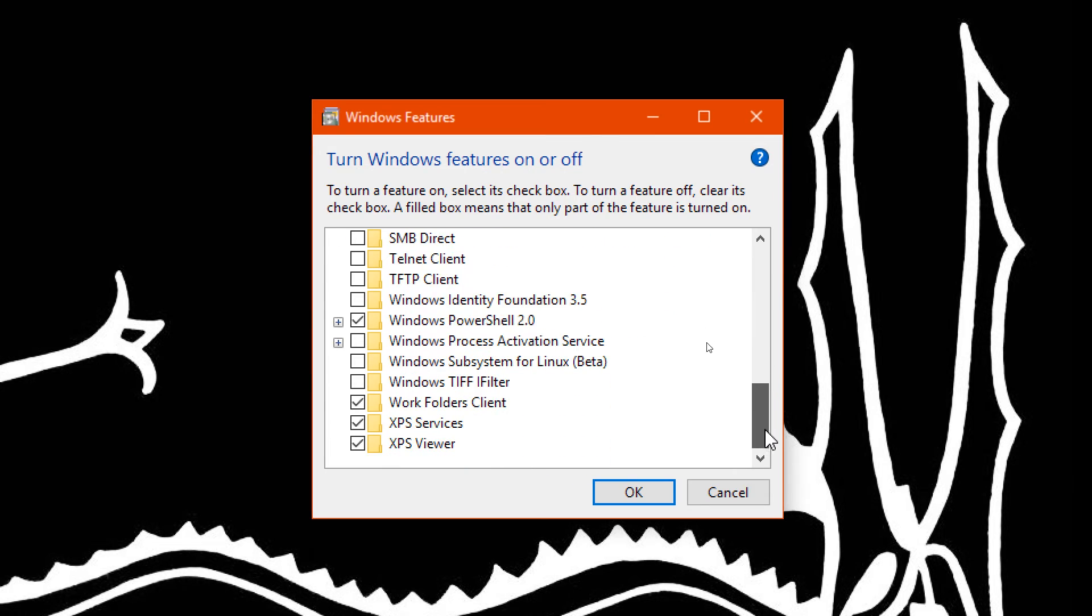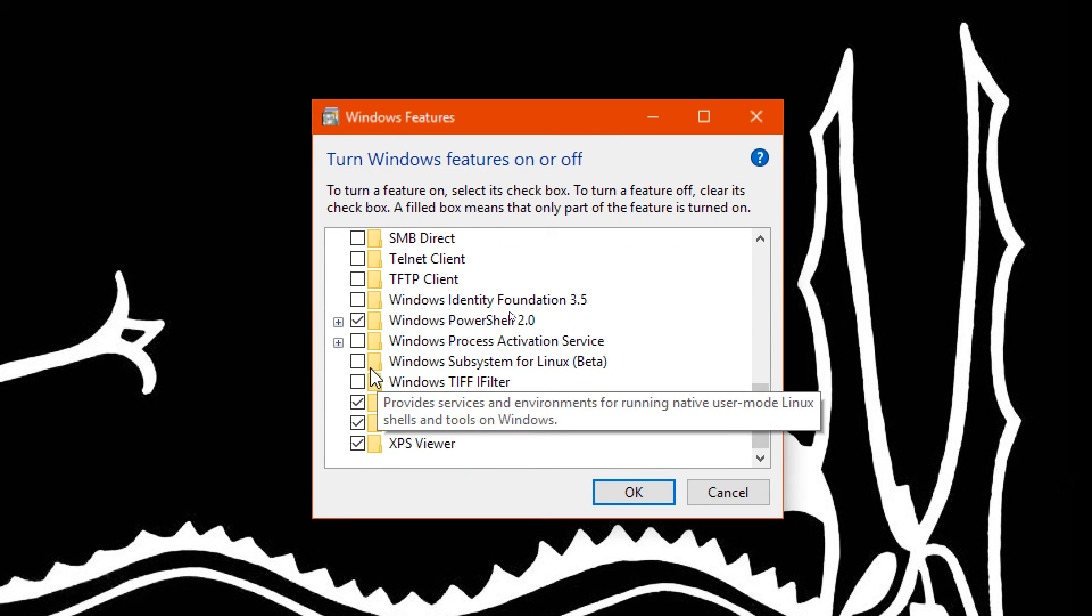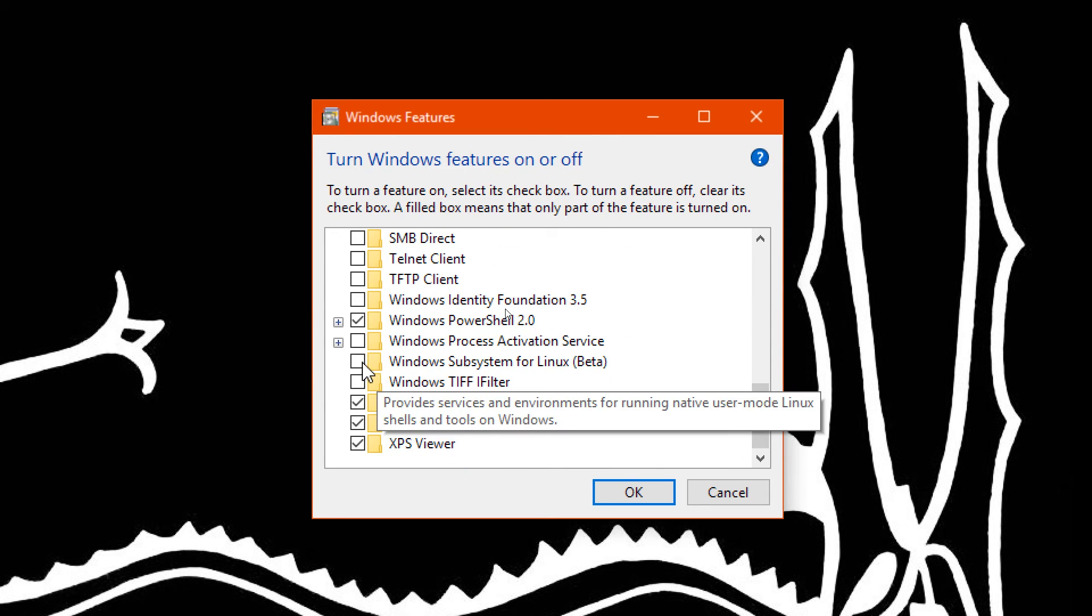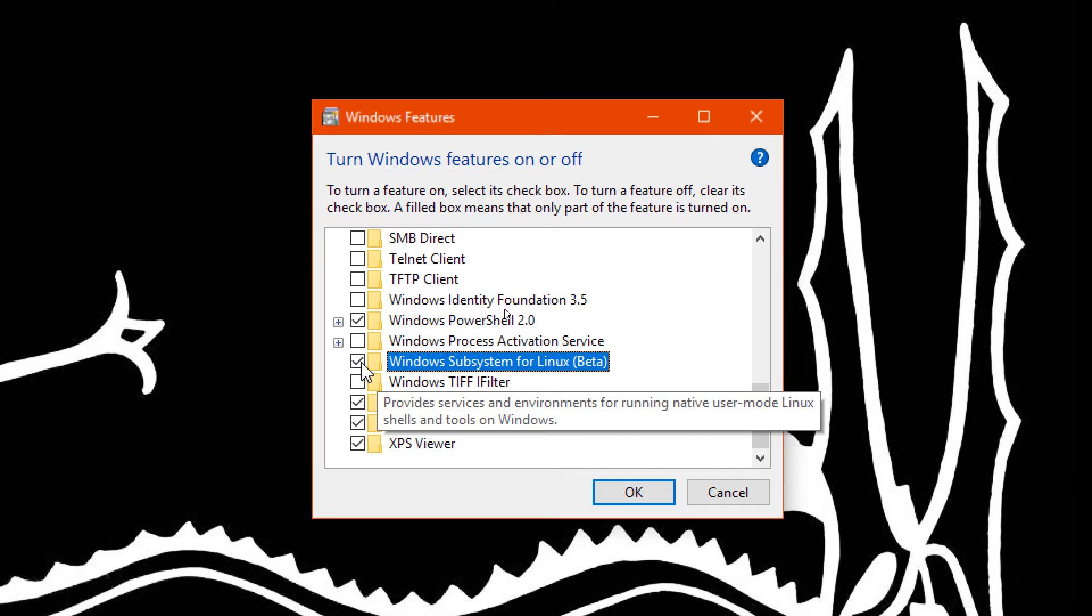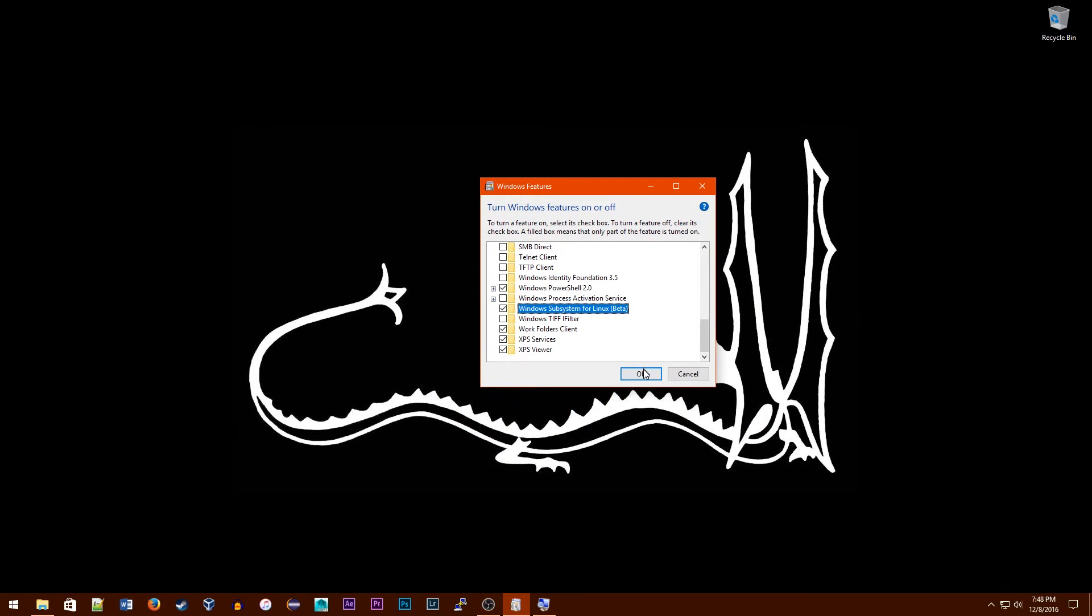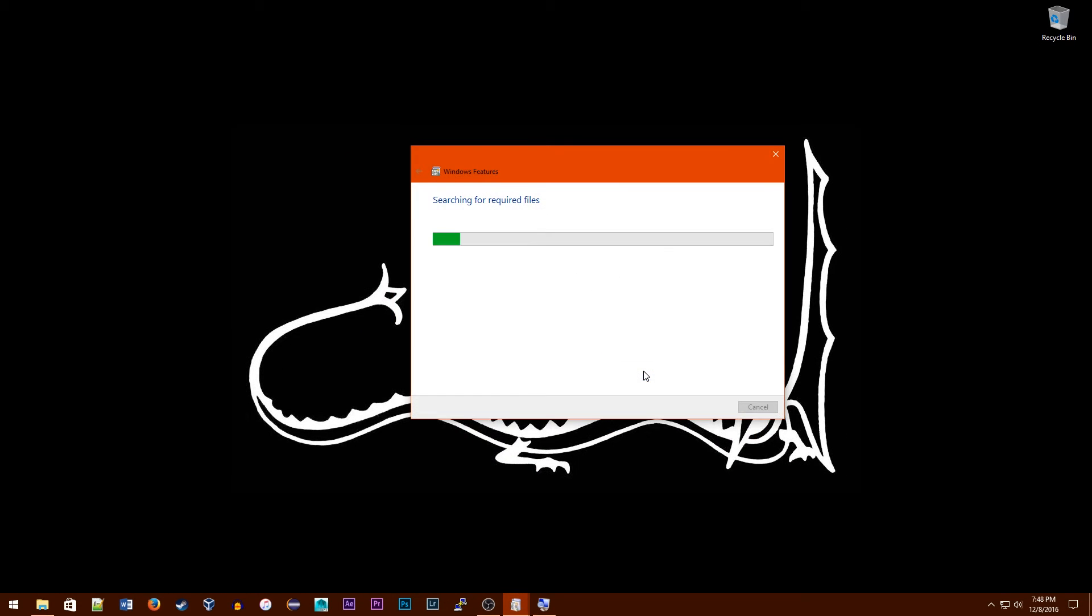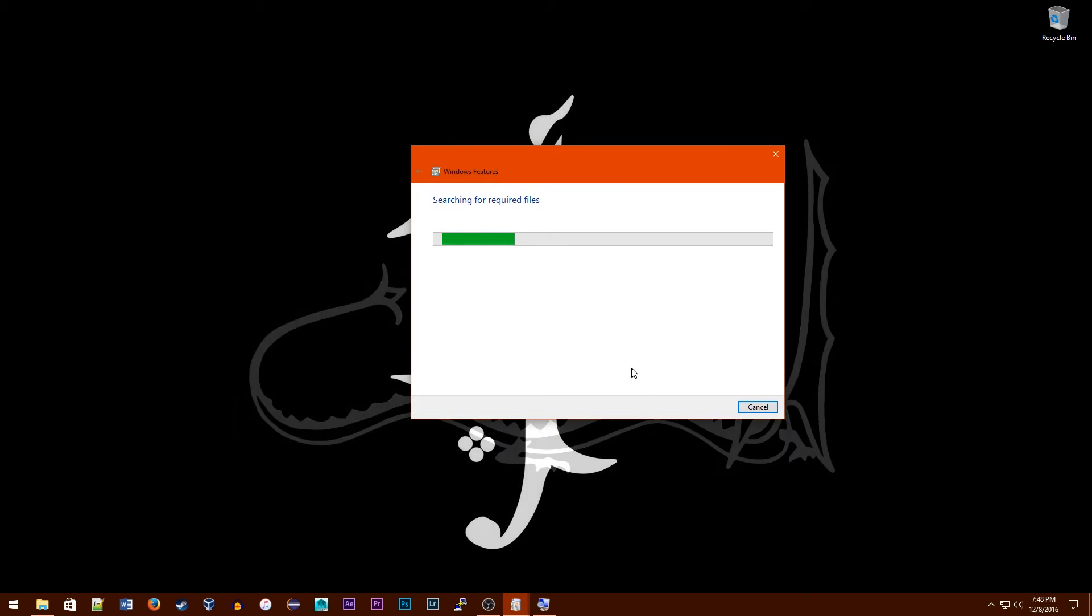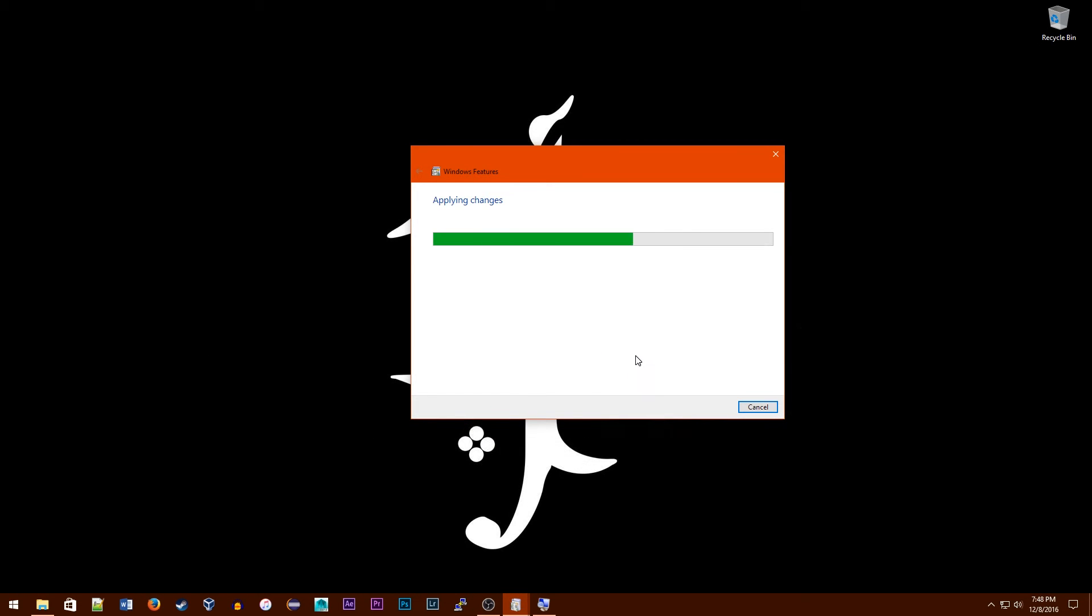Scroll down to the bottom and check Windows Subsystem for Linux. Obviously, this is going to be in beta since it just came out, but don't worry. It's fairly stable, so it shouldn't be a problem. Go ahead and click OK, and it'll install it.